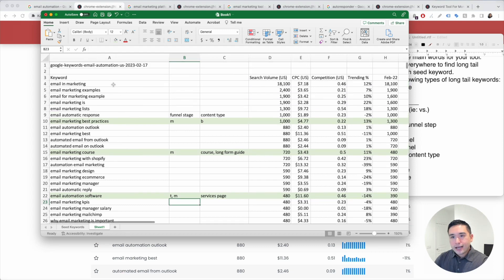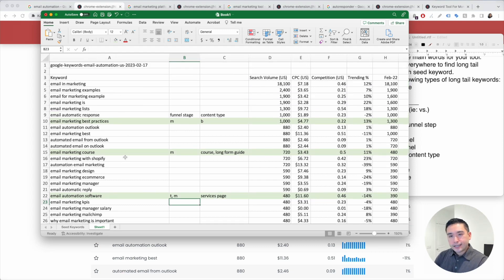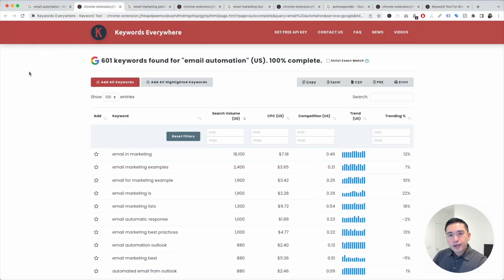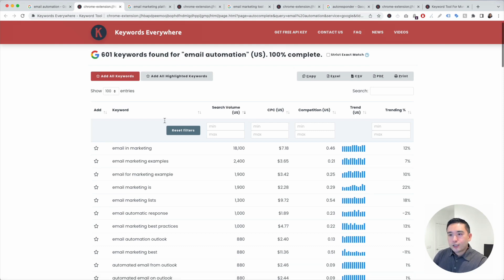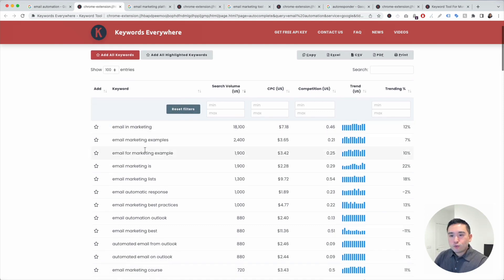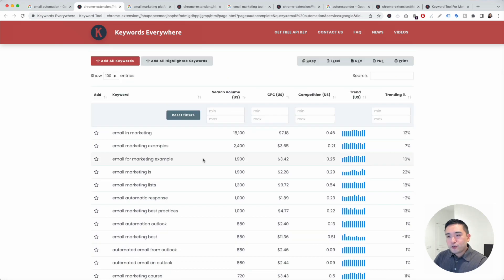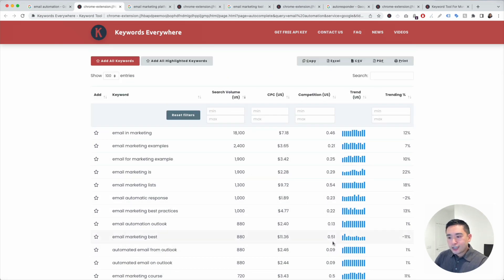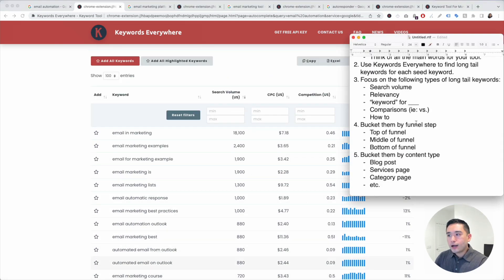Aside from analyzing the keywords in Excel, you can also analyze the keywords within keywords everywhere. You can take a look at this chart here and see which keywords are relevant. A few other things I like to look into are the types of long tail keywords.